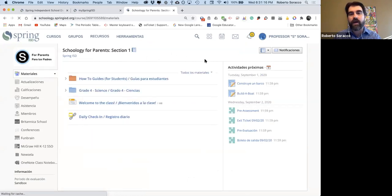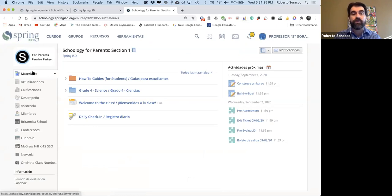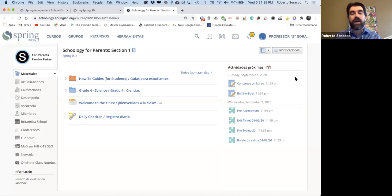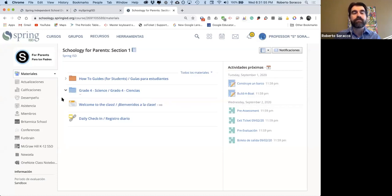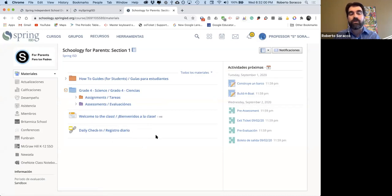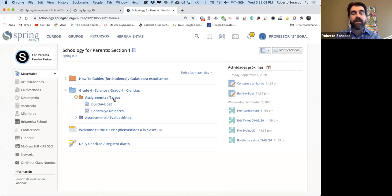Vamos a volver a la página general y hablar de los tres diferentes lados. En el lado izquierdo va a poder ver los diferentes materiales, recursos y aplicaciones que se pueden usar en Schoology. En el lado derecho, donde dice Actividades próximas, están las fechas de vencimientos de las actividades, las tareas y los exámenes. En el centro pueden ver todos los materiales que los maestros van a tener, como diferentes carpetas, enlaces, presentaciones y videos.